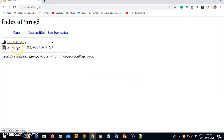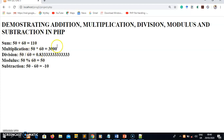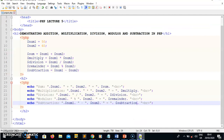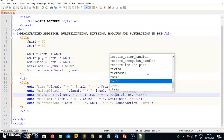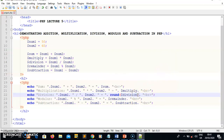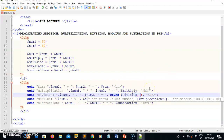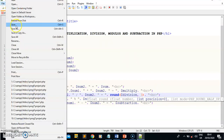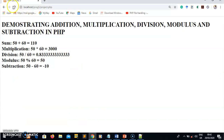Once I run this, the project is displayed. I click it and my results are shown in the correct format — demonstrating addition, multiplication, division, modulus, and subtraction. The division result has many decimal places, so if I want to round it to two or three decimal places, I go back to the code and wrap the division variable with the round() function, specifying the number of decimal places with a comma.